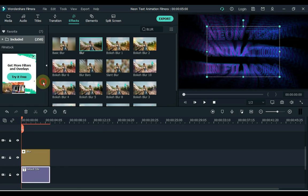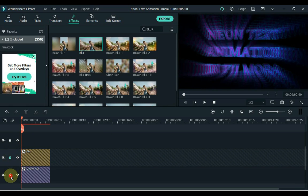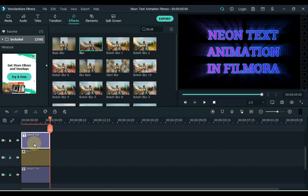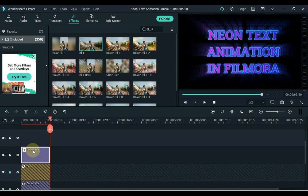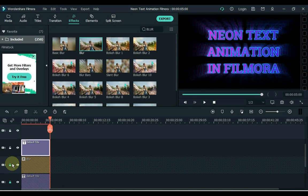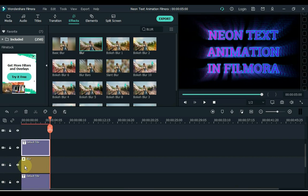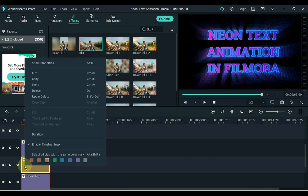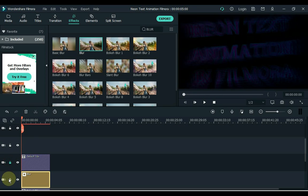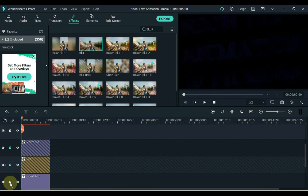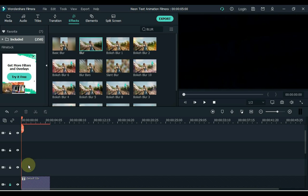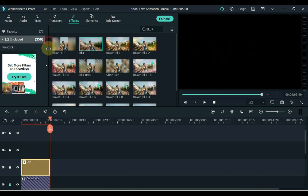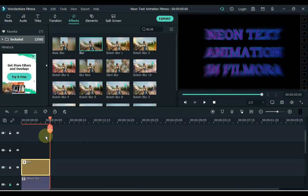Right click on the title and copy it. Then lock both tracks and paste them into the top track. Then copy the blur effect and lock all the tracks. Now paste the blur effect in the track above.